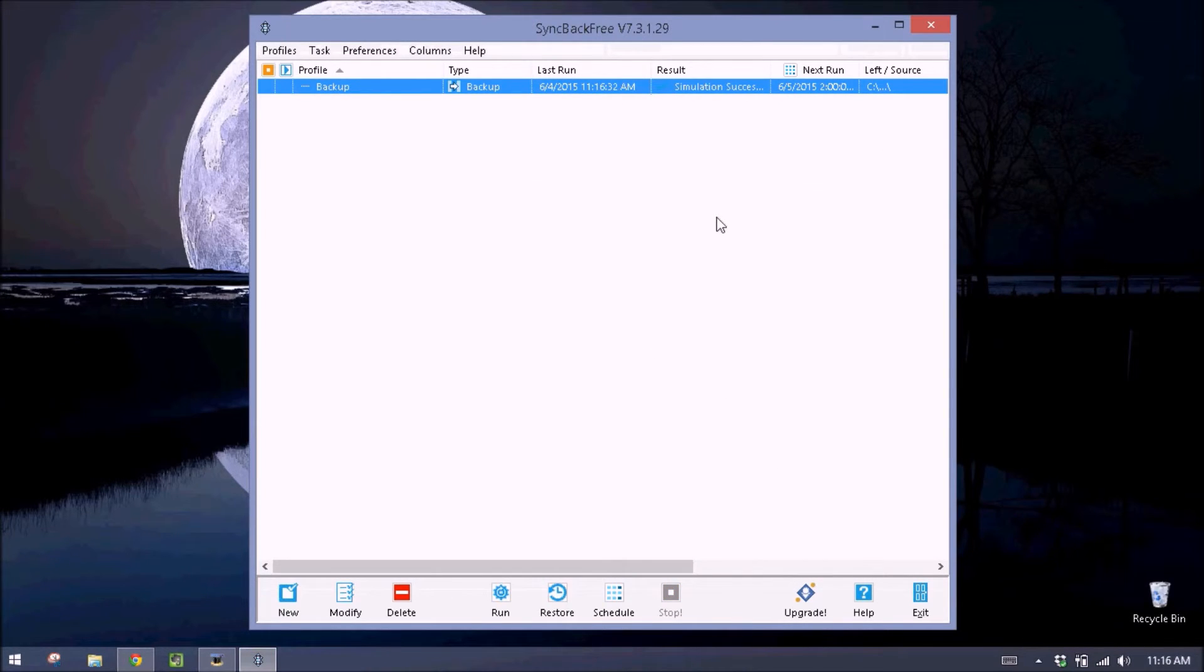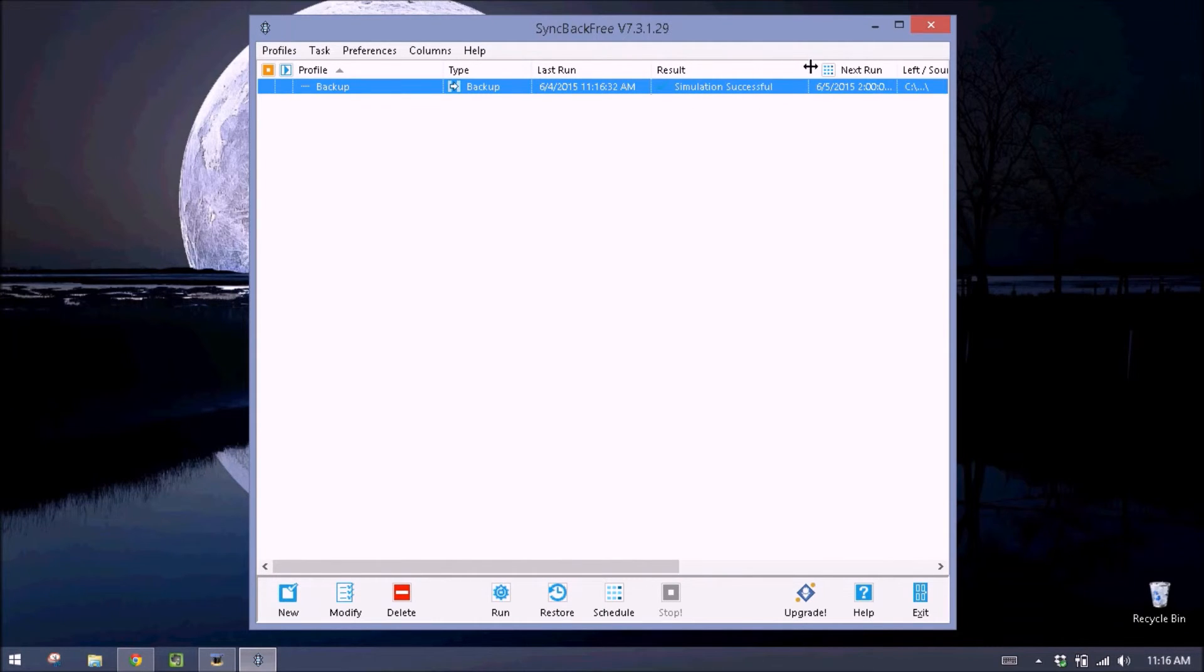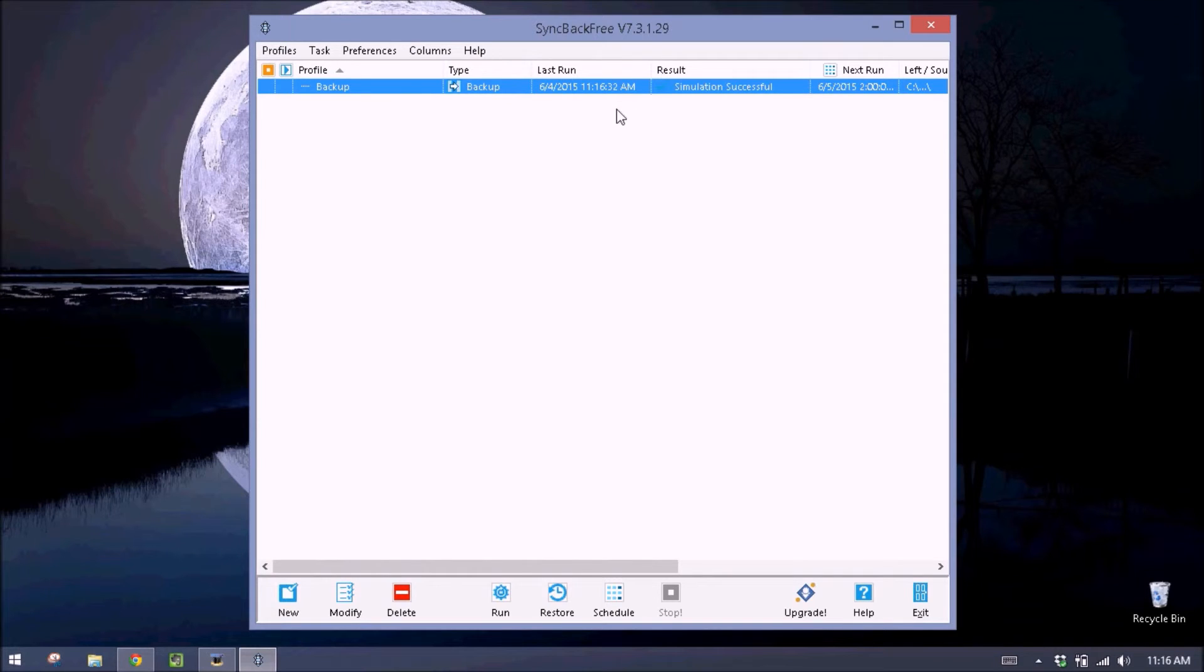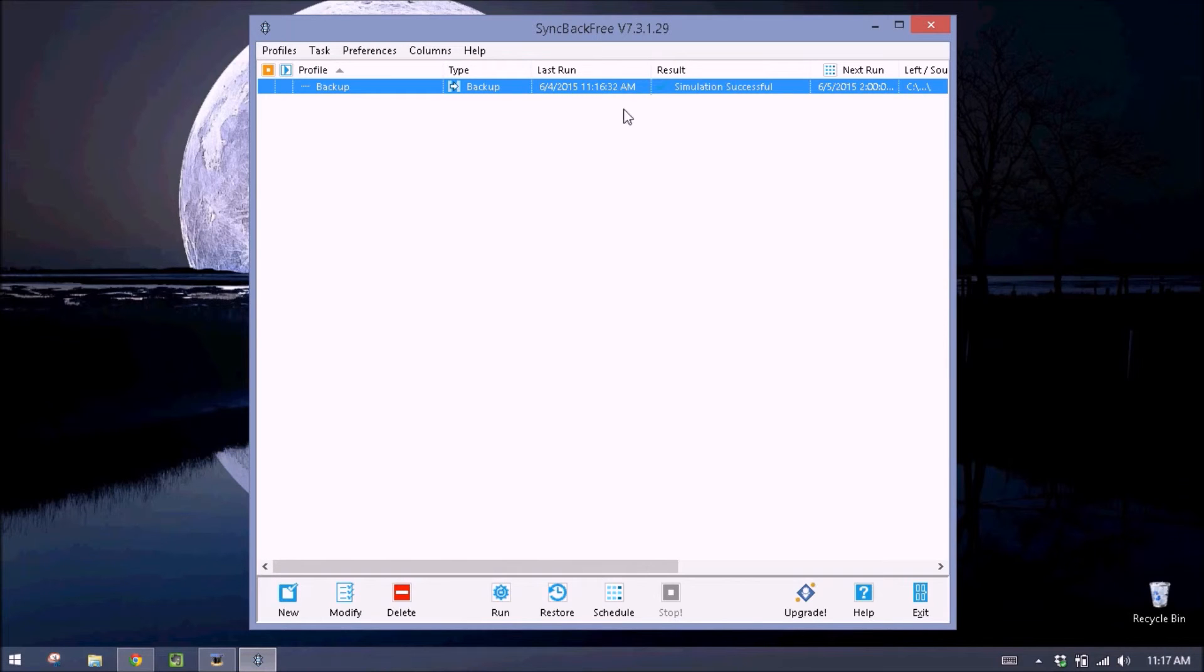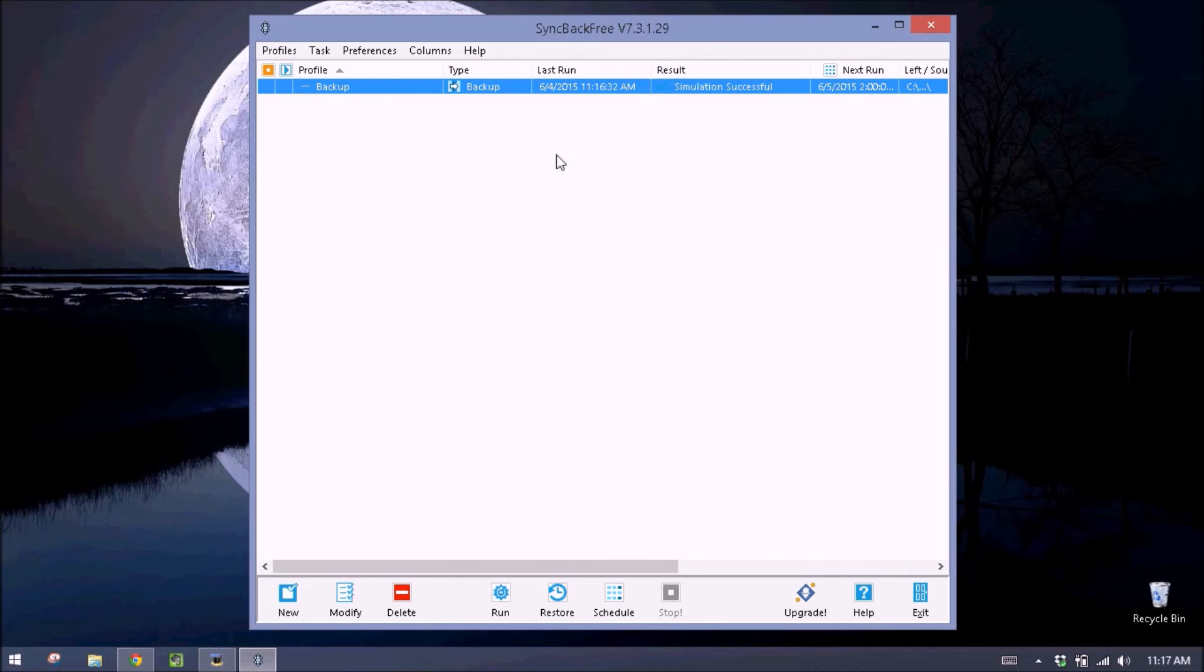And what we want to see up here is the simulation successful. This means that at 2 a.m. when this starts to back up, I must have my external hard drive in that I've linked it to. But if the hard drive is plugged in at 2 a.m. and it starts, my files will be backed up. And I'll have security in knowing that there will be a second copy of my files somewhere.